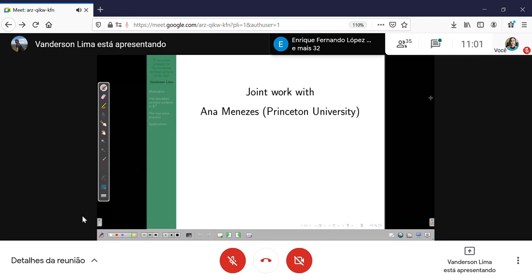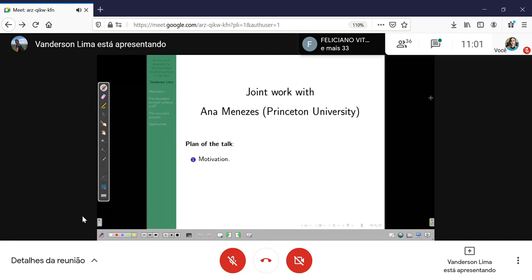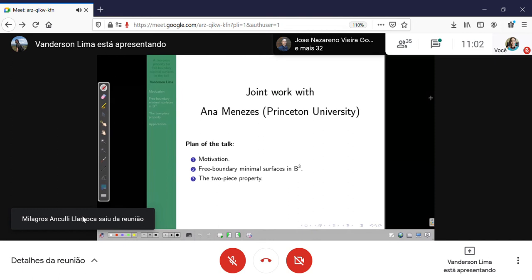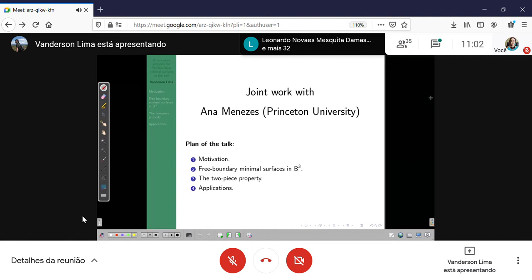From Princeton University. A short plan of the talk: I'll give some motivation to study free boundary minimal surfaces, I will talk a little bit about the theory of free boundary minimal surfaces in the Euclidean three-ball, then I'll talk about the main result which is the so-called two-piece property, and I will say something about applications of this two-piece property.